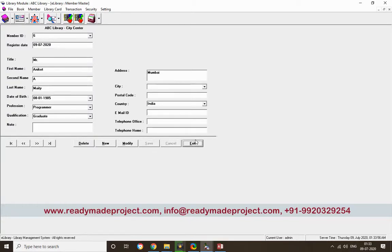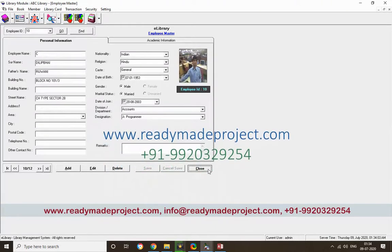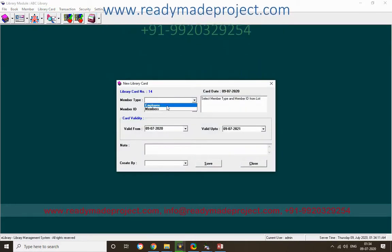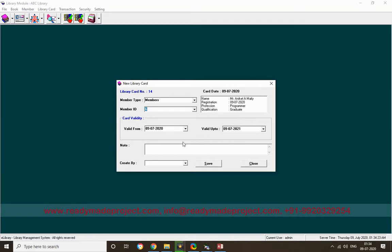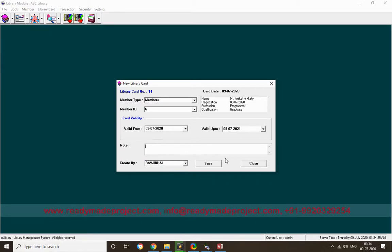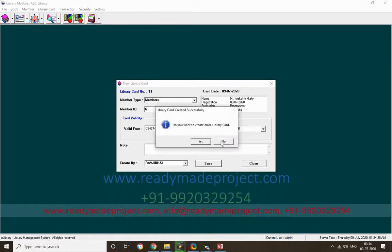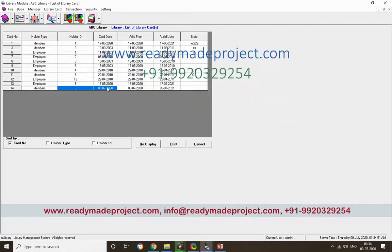The member ID is 6. There is also an employee master — these are the people who can log in to the system. Now I want to create a library card. I'll select member type as Member, enter member ID 6, and the details will come automatically. I'll set the validity for one year and select the employee name who is creating the card.